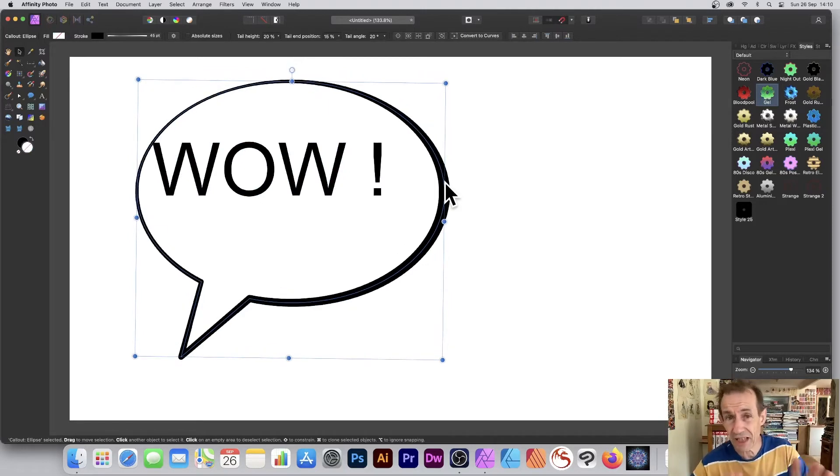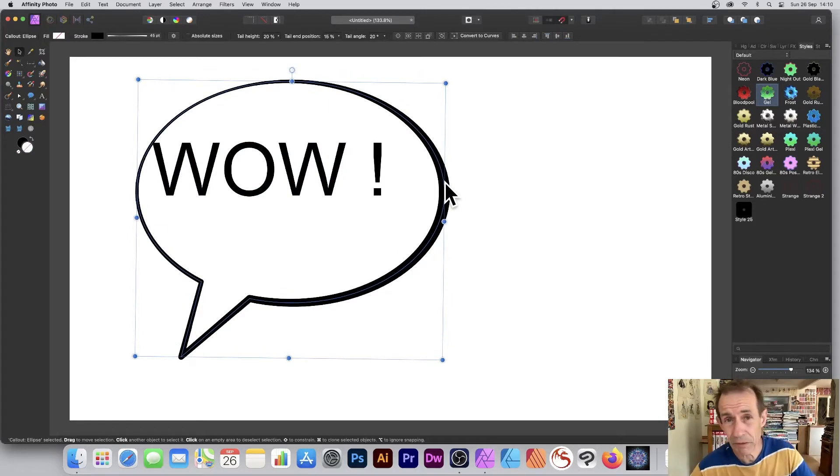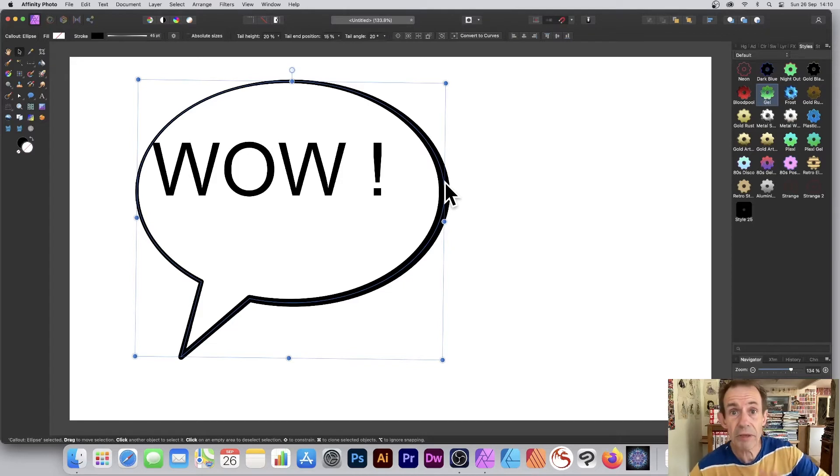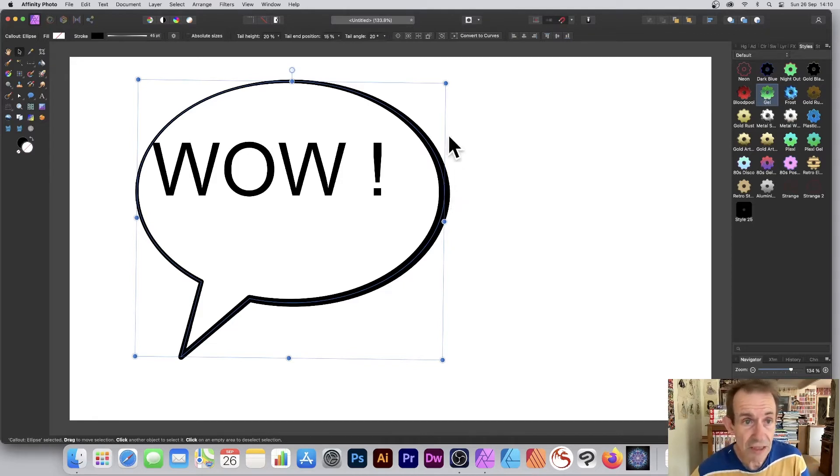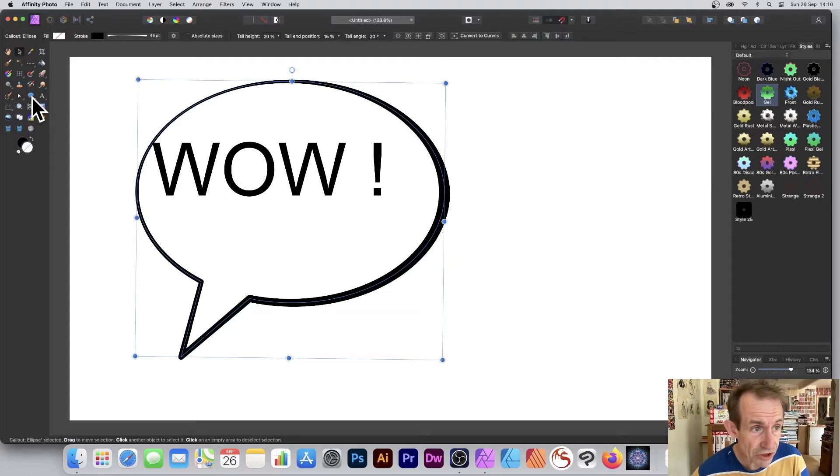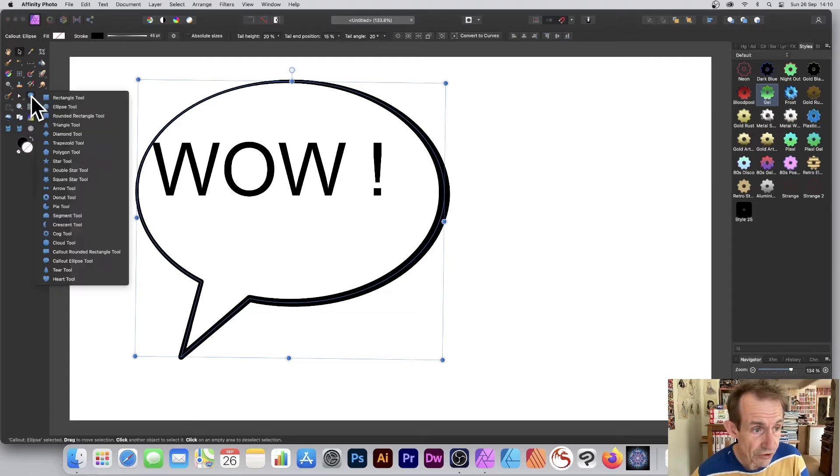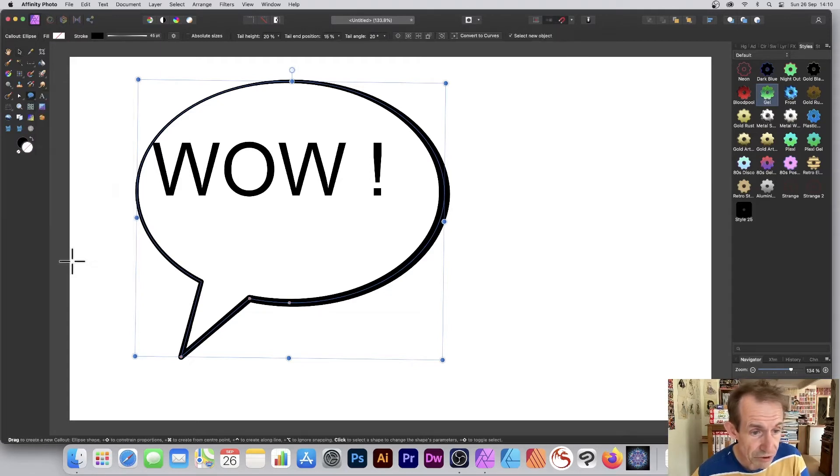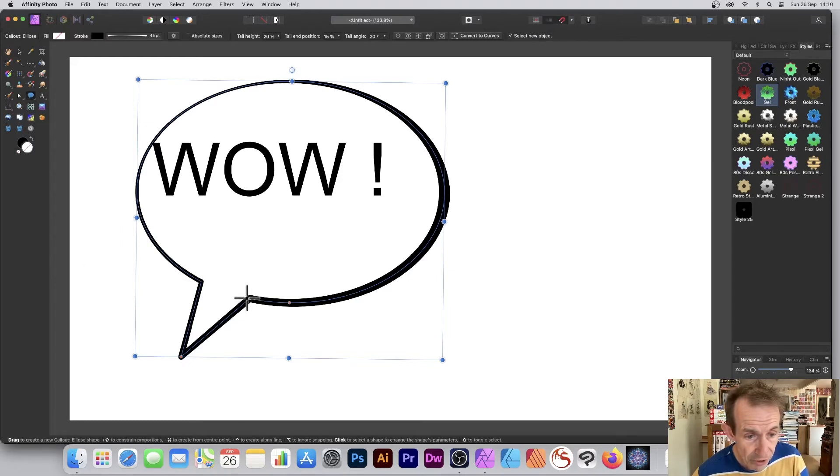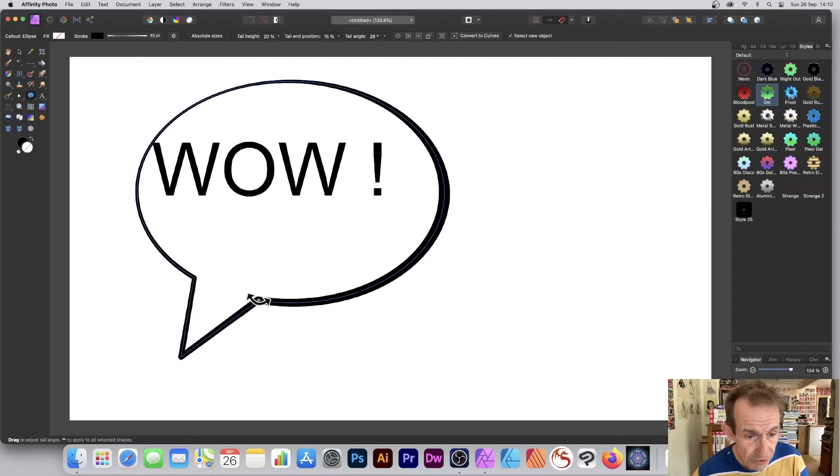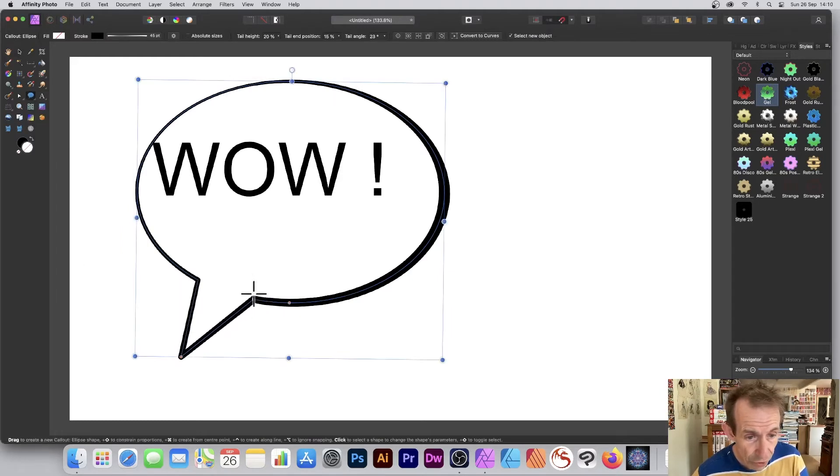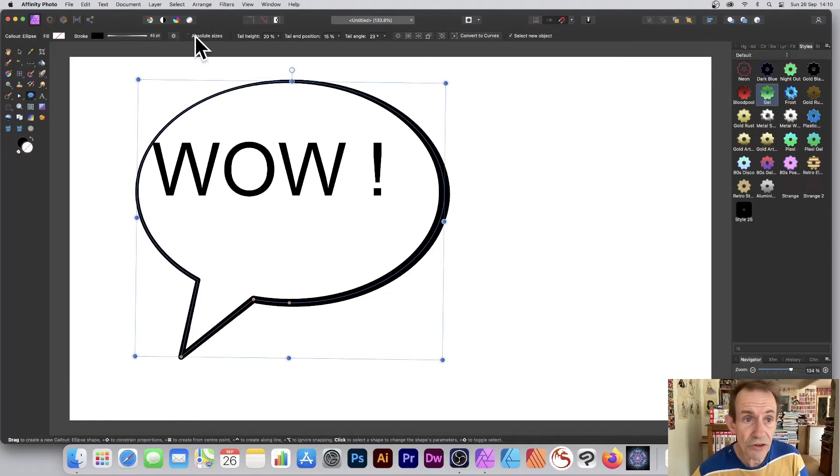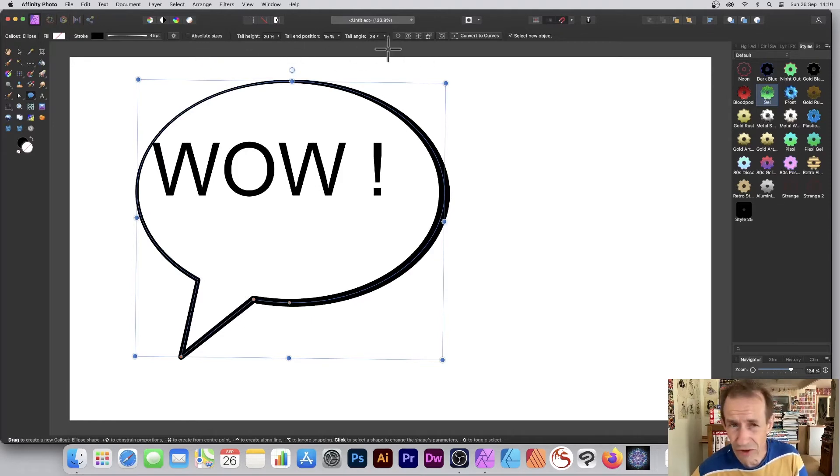If you want more effects, it's probably best to do it in Affinity Designer because you can add appearances. To change it interactively, go to the callout ellipse tool. You've got some tools here and you can modify these little red dots. You've got the same settings here as well.